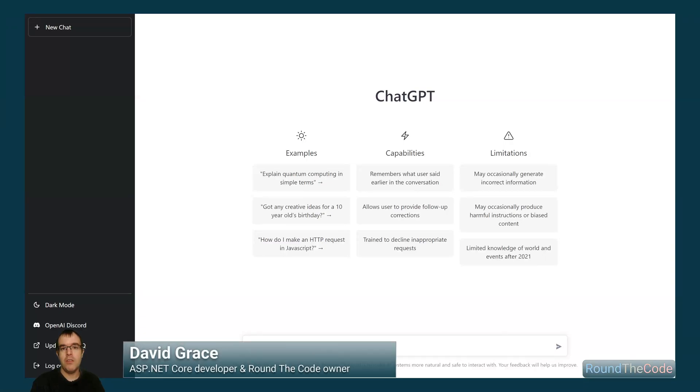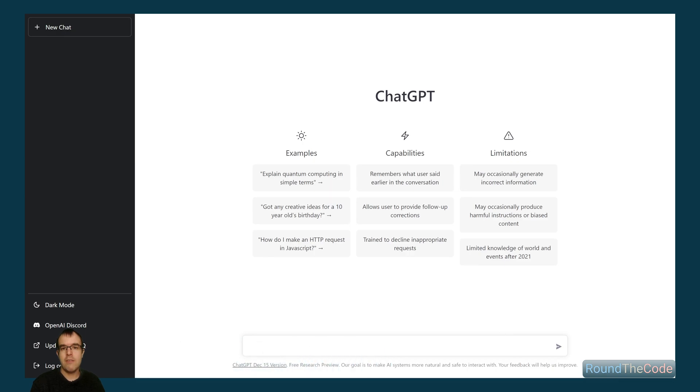ChatGPT is a new artificial intelligence model from OpenAI. We're going to test to see how it writes .NET code and whether our jobs as .NET developers are at risk.